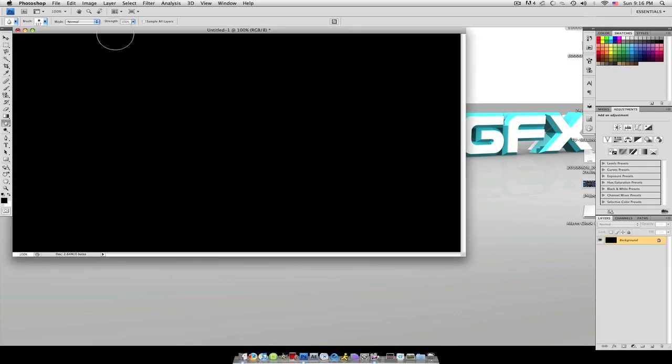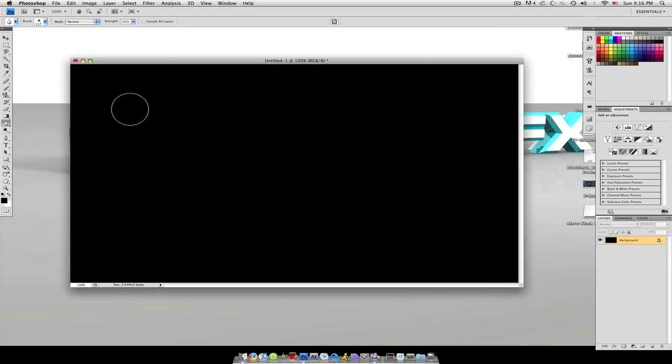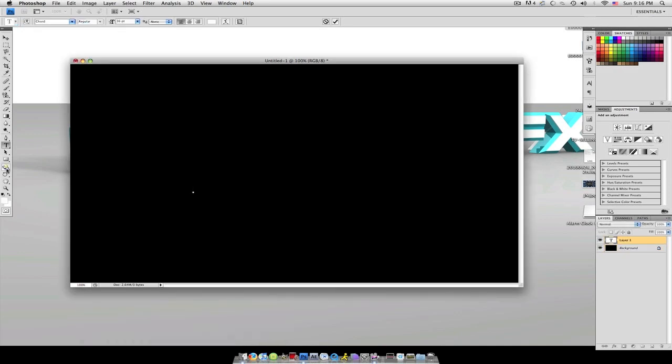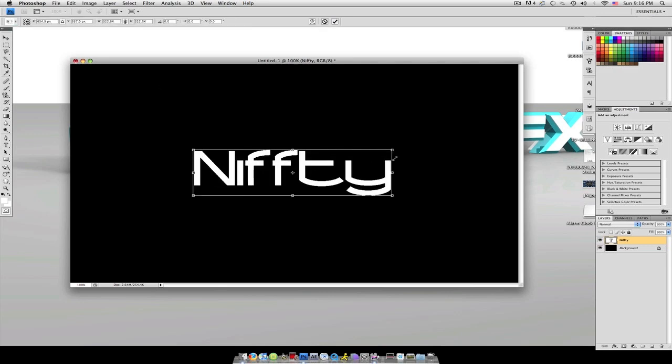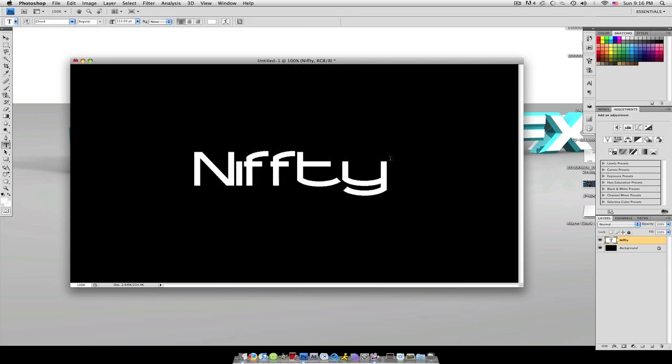I'm just going to create a new composition. It doesn't really matter what size because it's just a text effect. I'm going to fill it with black and in white, I'm going to grab my text tool. I'm going to type in Nifty and scale it up a bit so you guys can see it.